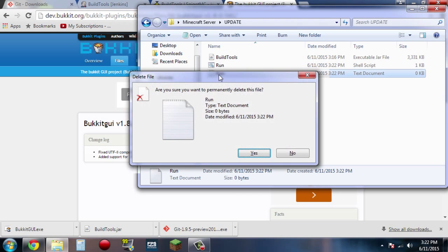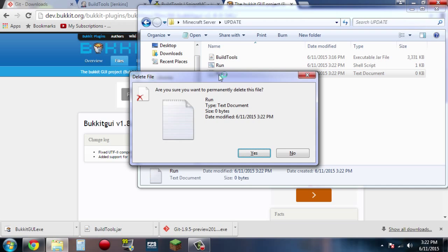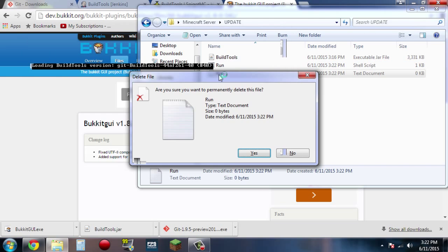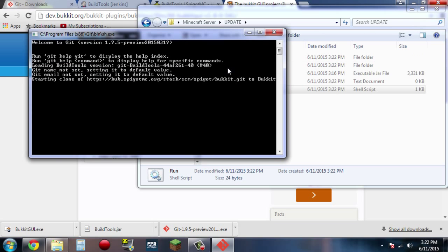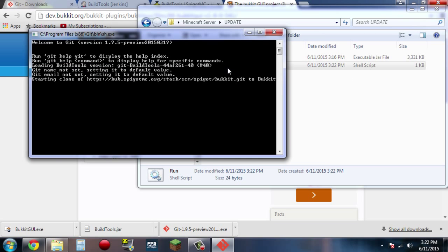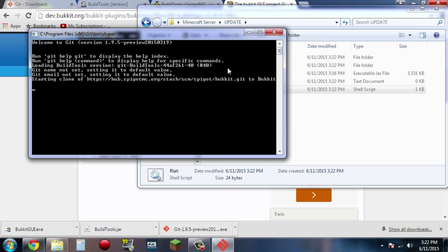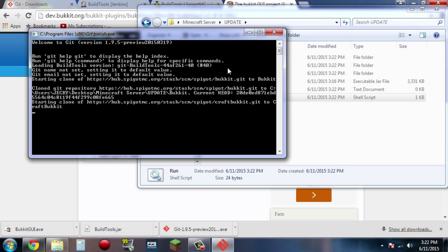Now you do not need to keep your text document run, and then go ahead and double click on this run.sh. Basically what this is doing is contacting the BuildTools, and it's going to assemble the spigot.jar file that we need for our server — and this is also what you need to download Git for. Now this can take up to 10 to 15 minutes to complete, so I'll just let it run and I will be back when it's completed.